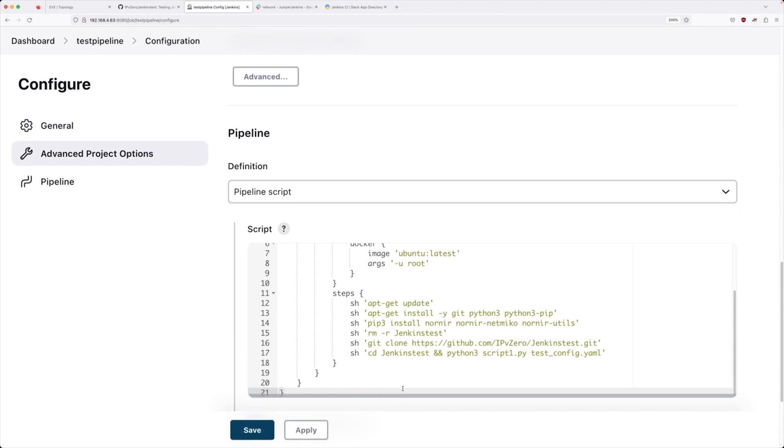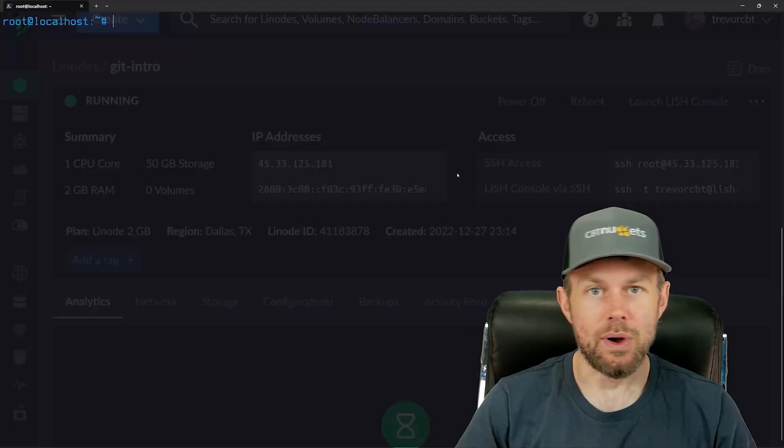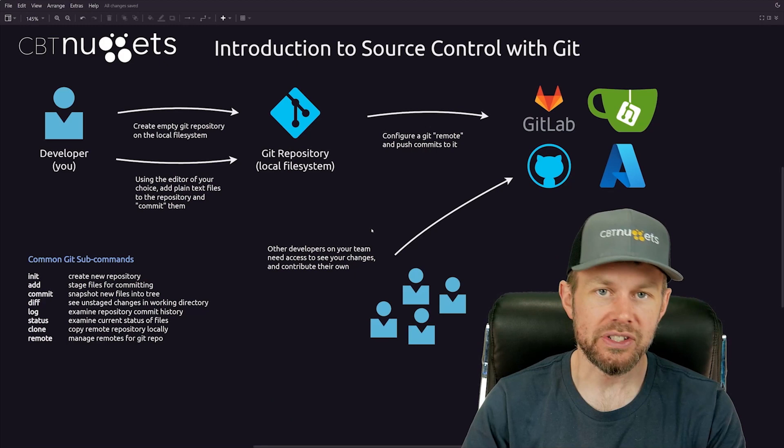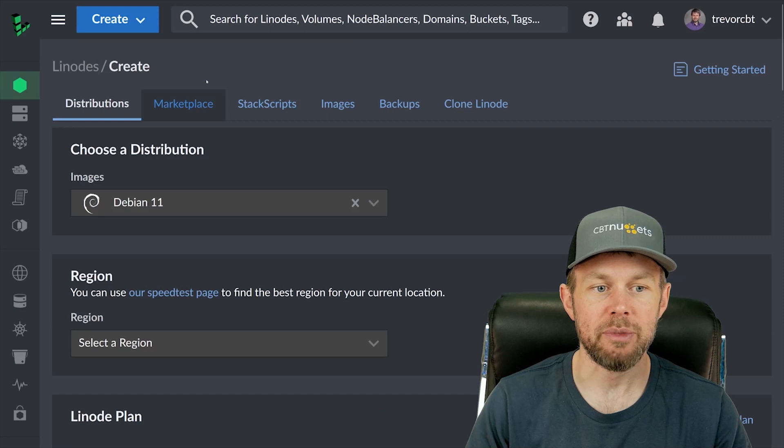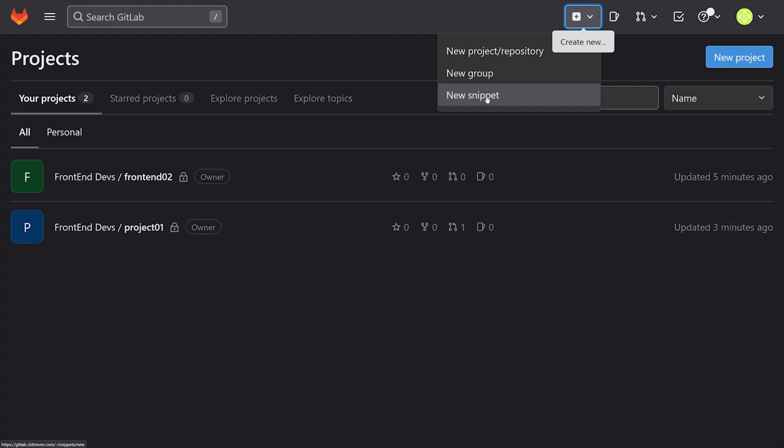Next, Trevor Sullivan brings us GitLab Certified Git Associate Training. If your team is researching new collaborative dev platforms or you want to be more broadly capable throughout your DevOps team, this course is for you.